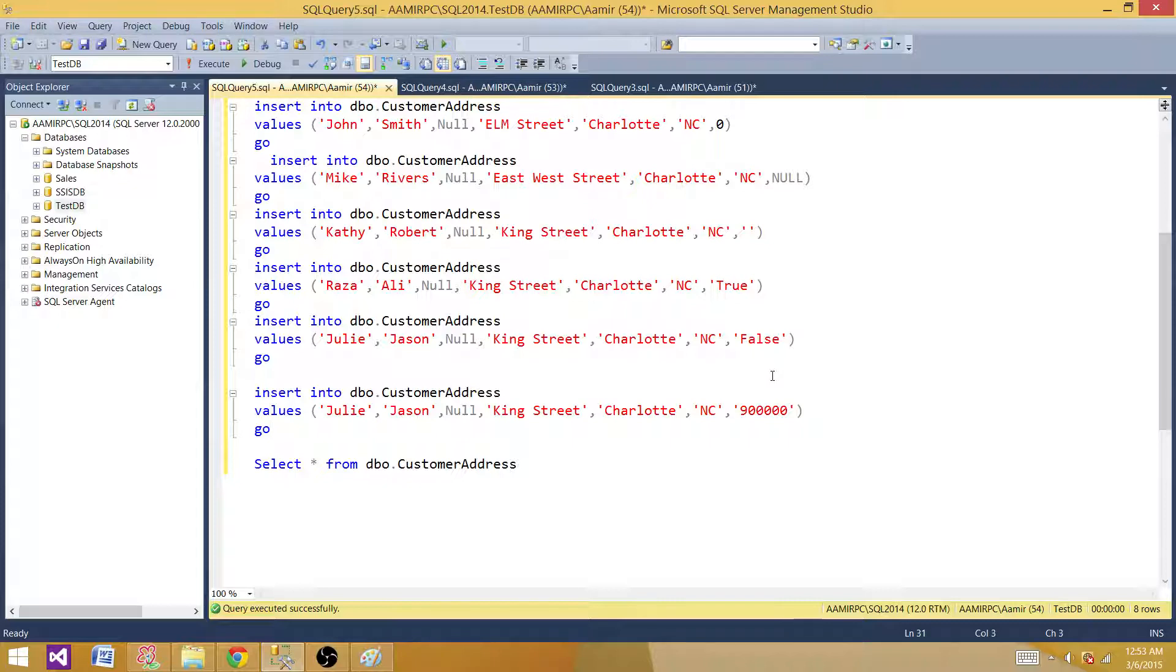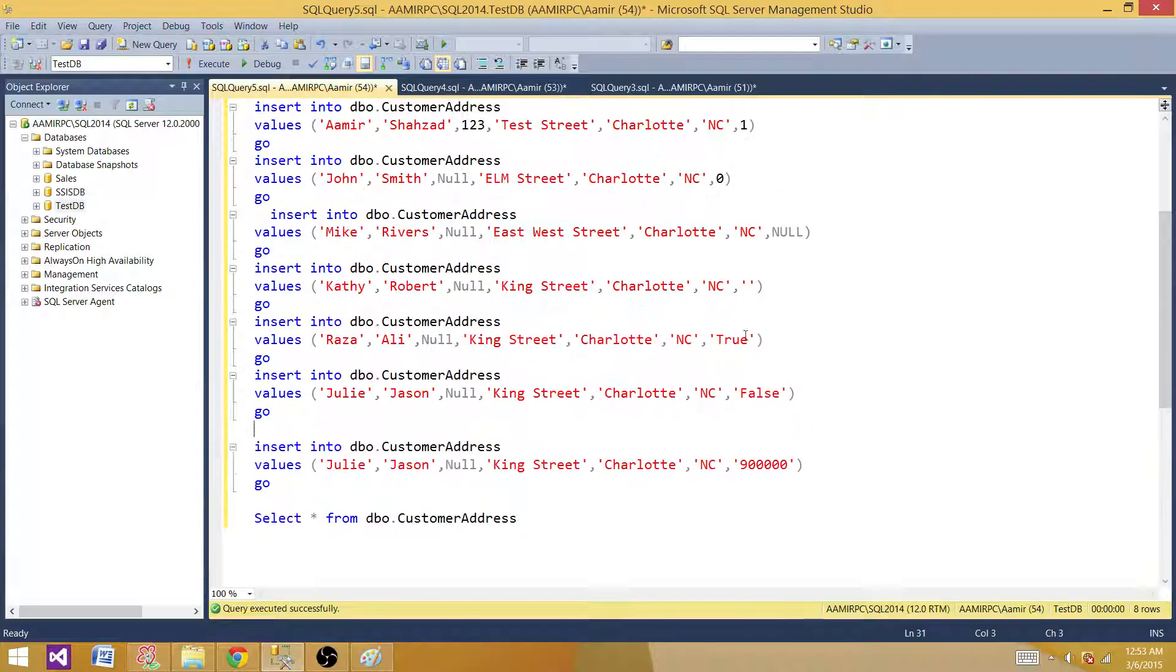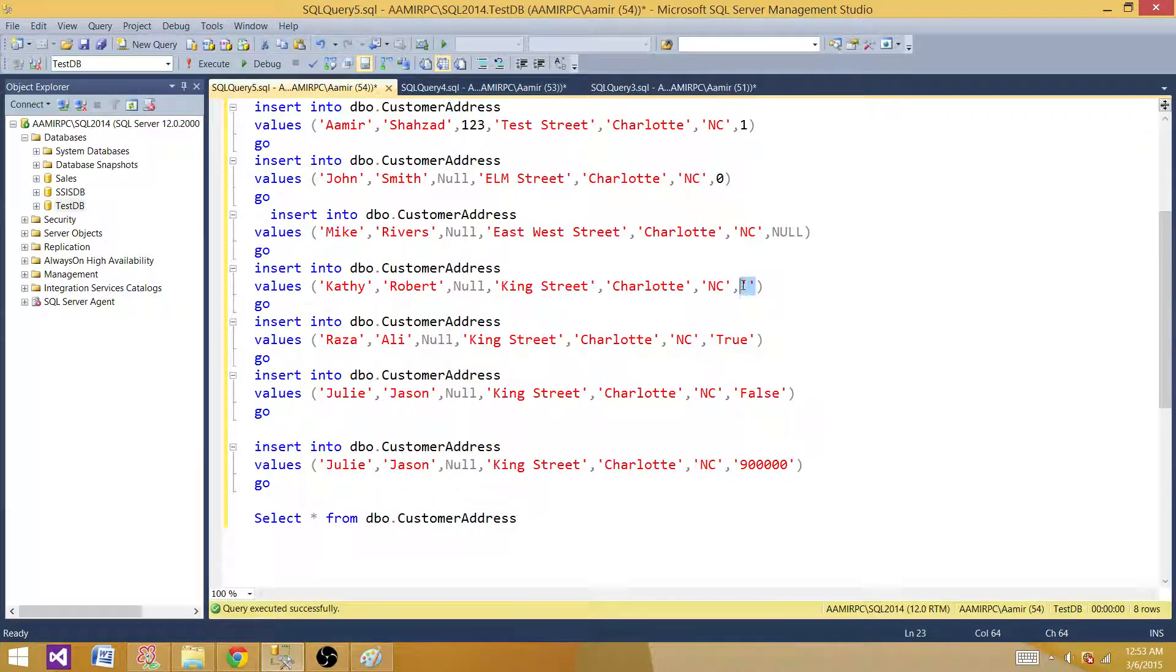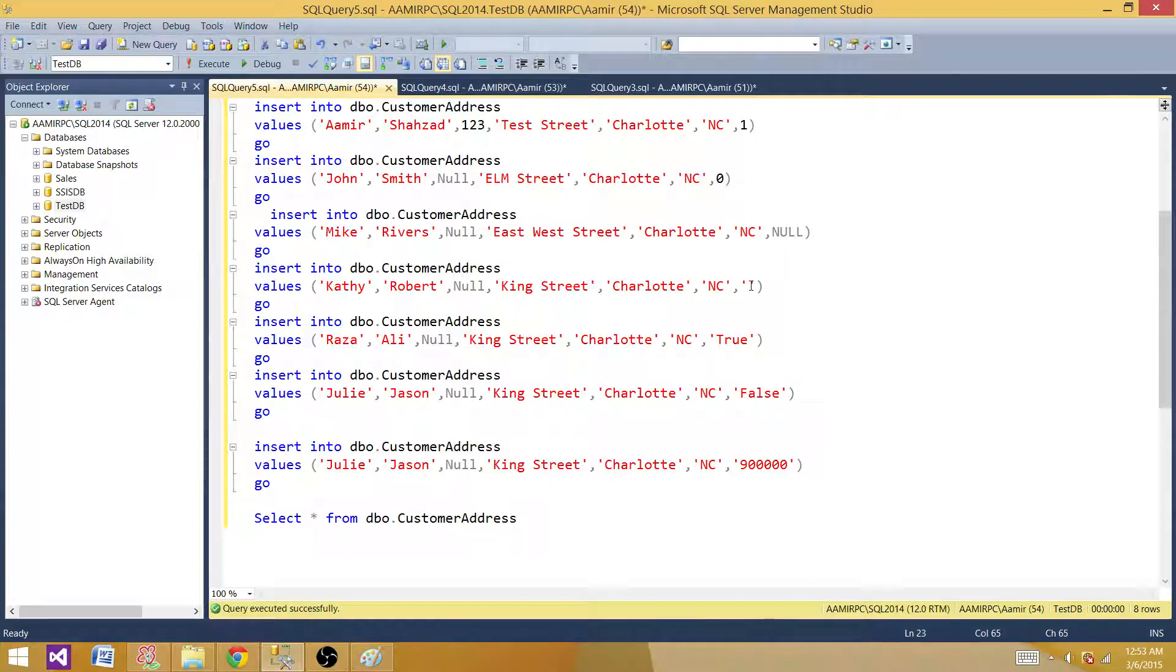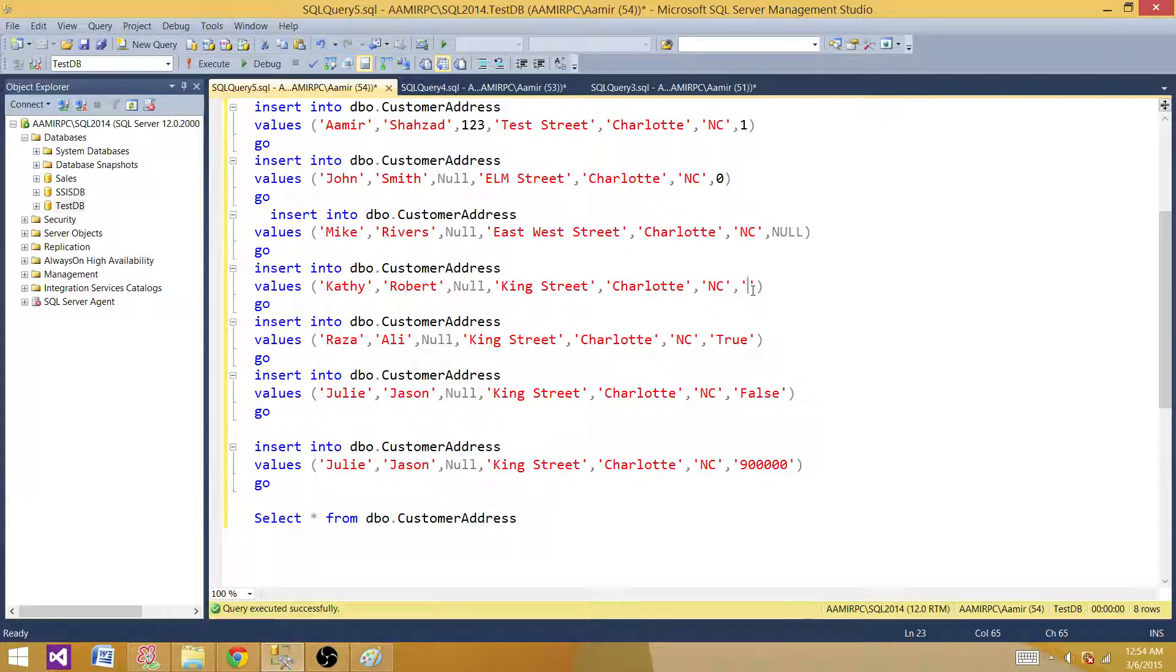Consider if somebody asks you, if I will try to put a blank space in the bit data type column, what will happen? Because I am trying to put a blank space that is not integer, that is a string. So it should fail, or will it put some value? These questions can be answered only when you have gone through these scenarios.